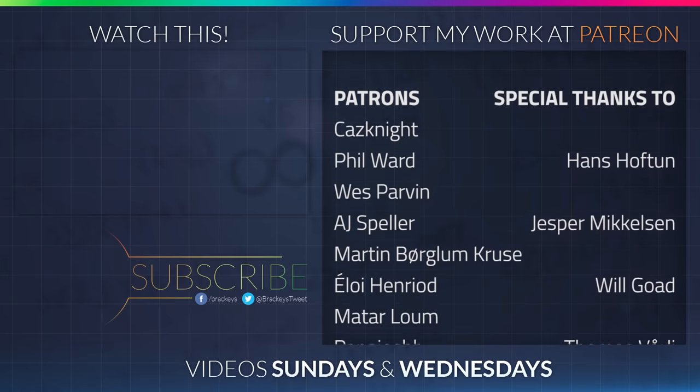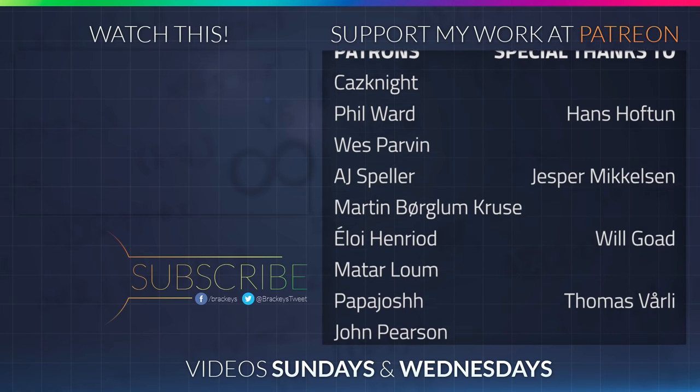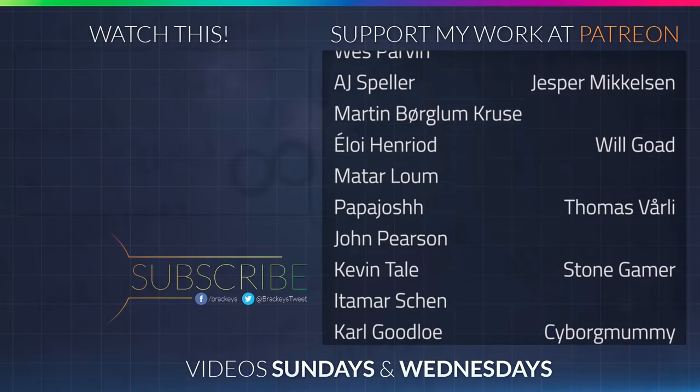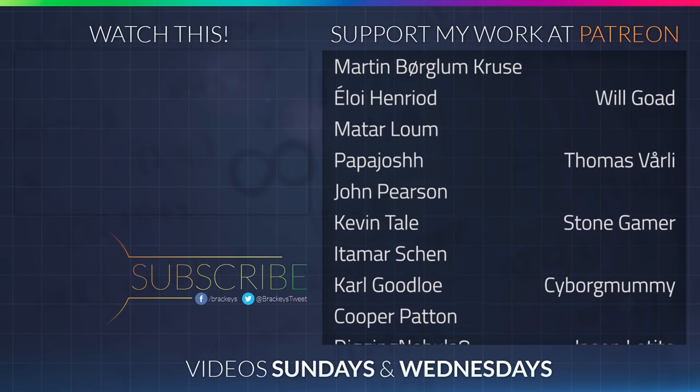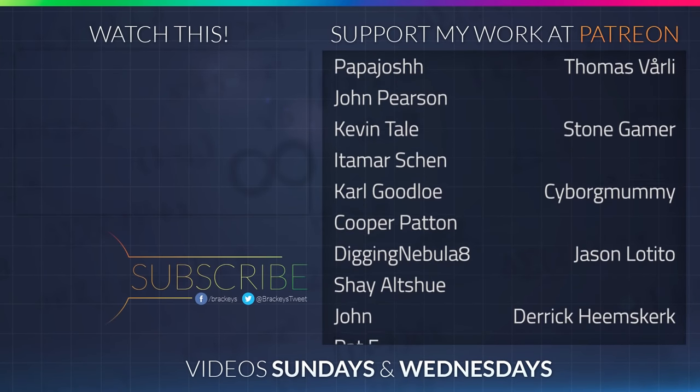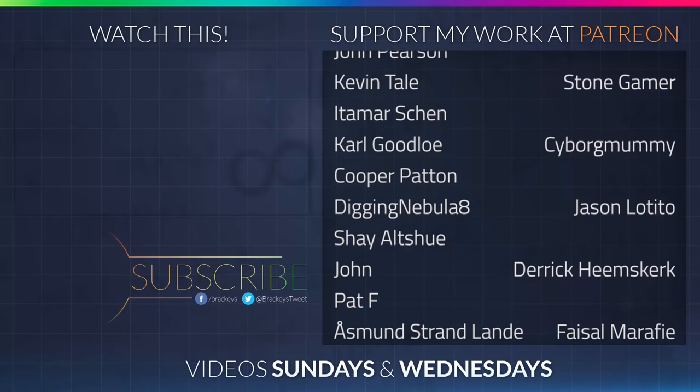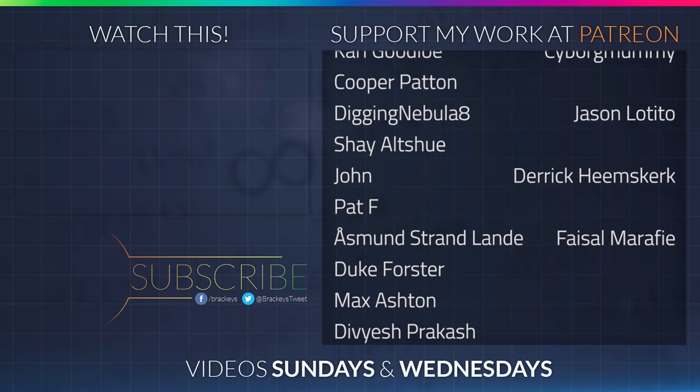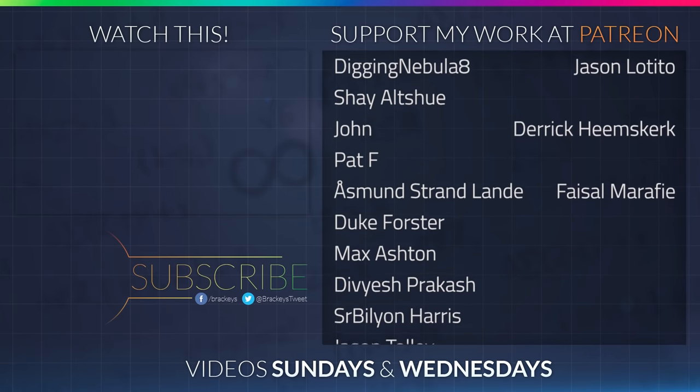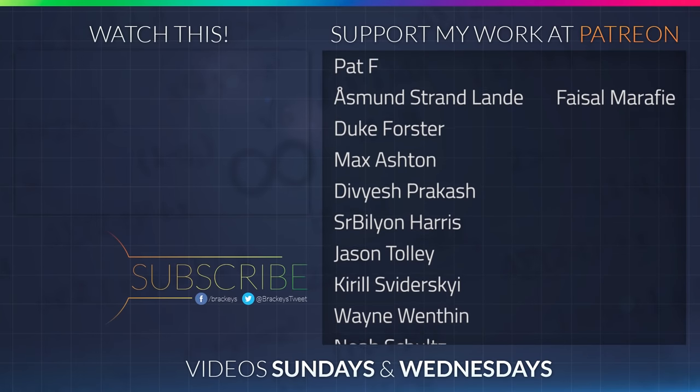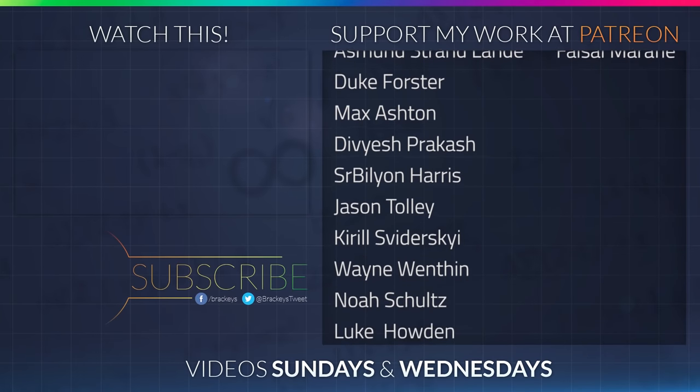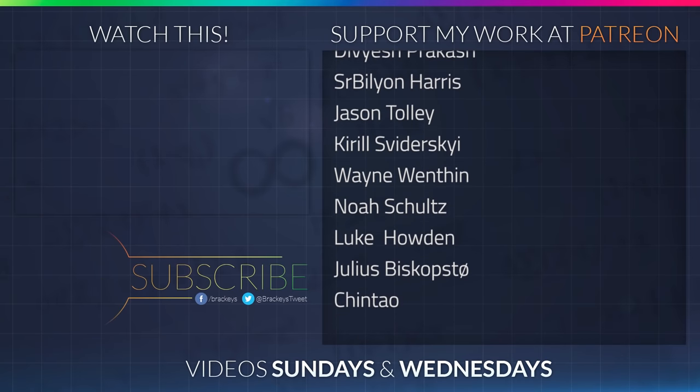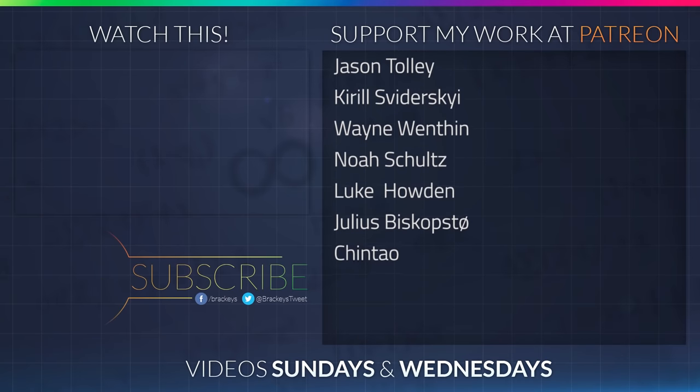That's pretty much it for this video. If you enjoyed it make sure to subscribe so you don't miss a future one. And make sure to check out Game Dev Unchained. Also we've been more active on Twitter lately so make sure to follow us at Bracky's tweet. On that, thanks for watching and I will see you in the next video. Thanks to all of the awesome Patreon supporters who donated in June. And a special thanks to Hans Hoftun, Jesper Mikkelsen, Will Goat, Thomas Vorley, StoneGamer, CyborgMummy, Jason TheTito, Derek Heemsgurk and Facer Marify. If you want to become a Patreon yourself you can do so at patreon.com slash Bracky's.